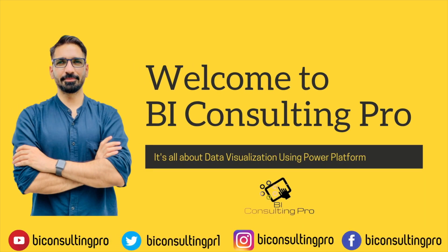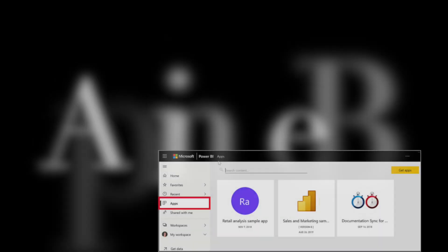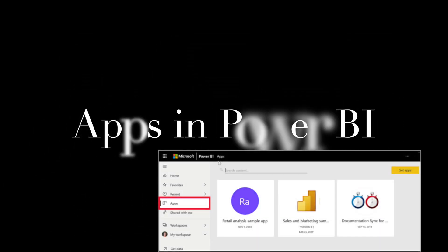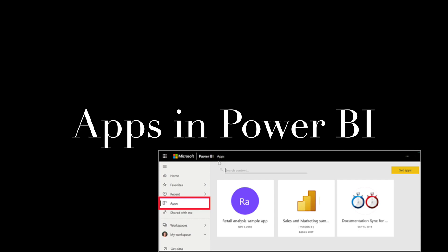Hello everyone, welcome to BI Consulting Pro. In today's video, I'm gonna show you App in Power BI.